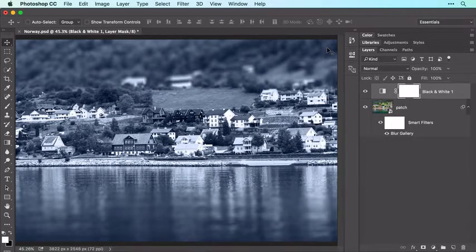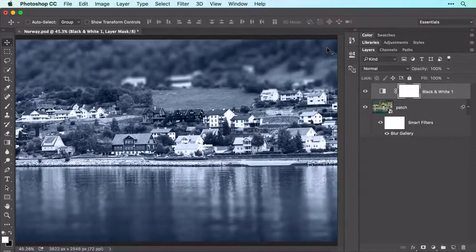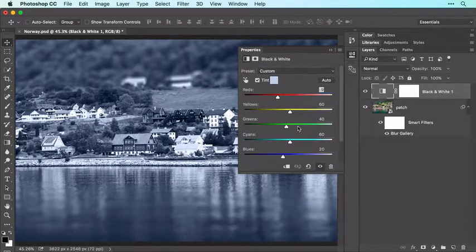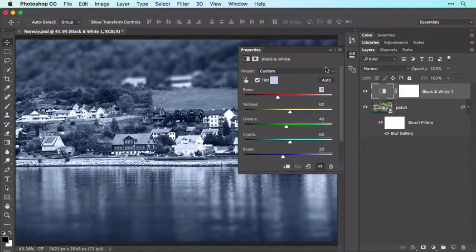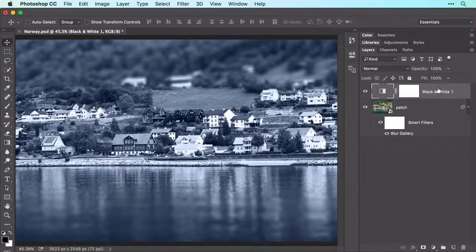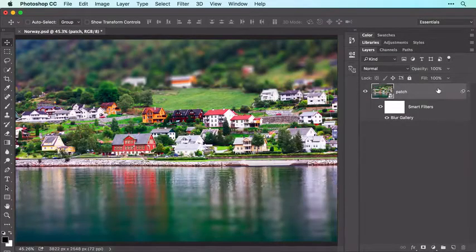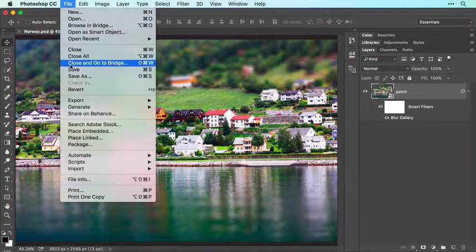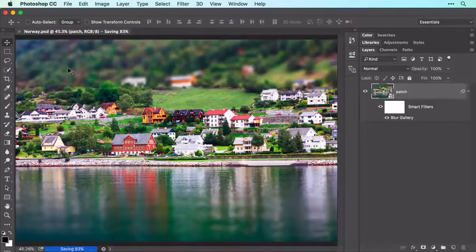As long as you've saved the file in Photoshop format, you can experiment with contrast and color tint later on. To do that, double-click the Black & White adjustment layer's thumbnail in the Layers panel, and then adjust the settings in the Properties panel. To delete the effect altogether, make sure the Black & White adjustment layer is active in your Layers panel and tap the Delete or Backspace key. Now choose File > Save to save your document in Photoshop format.